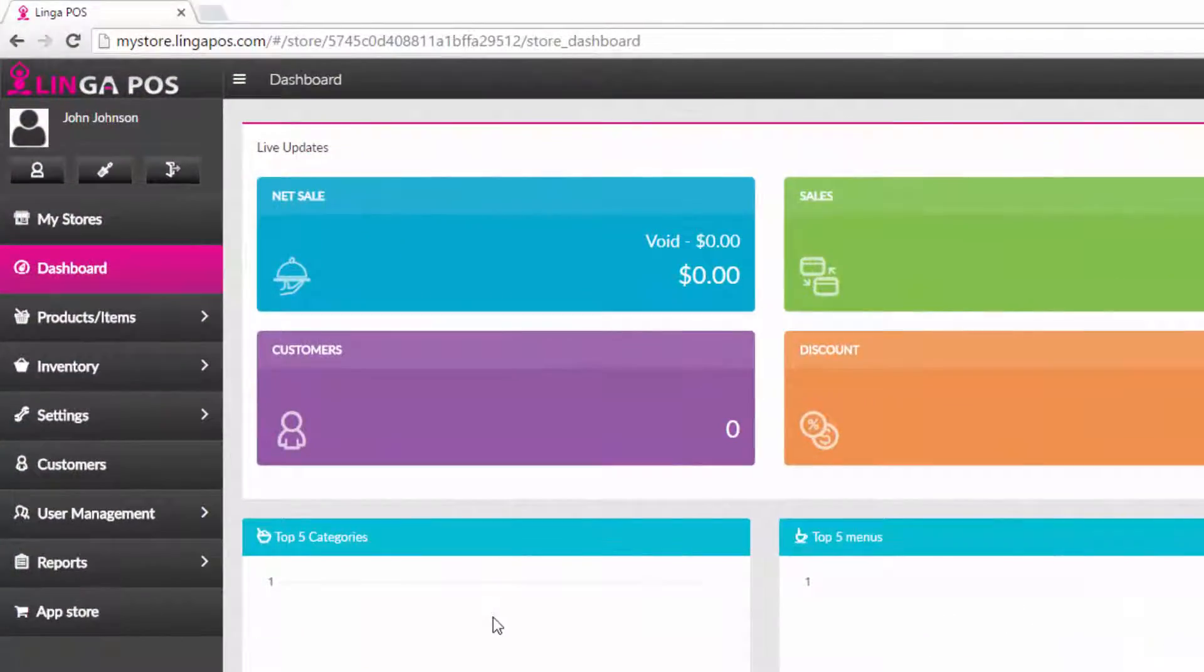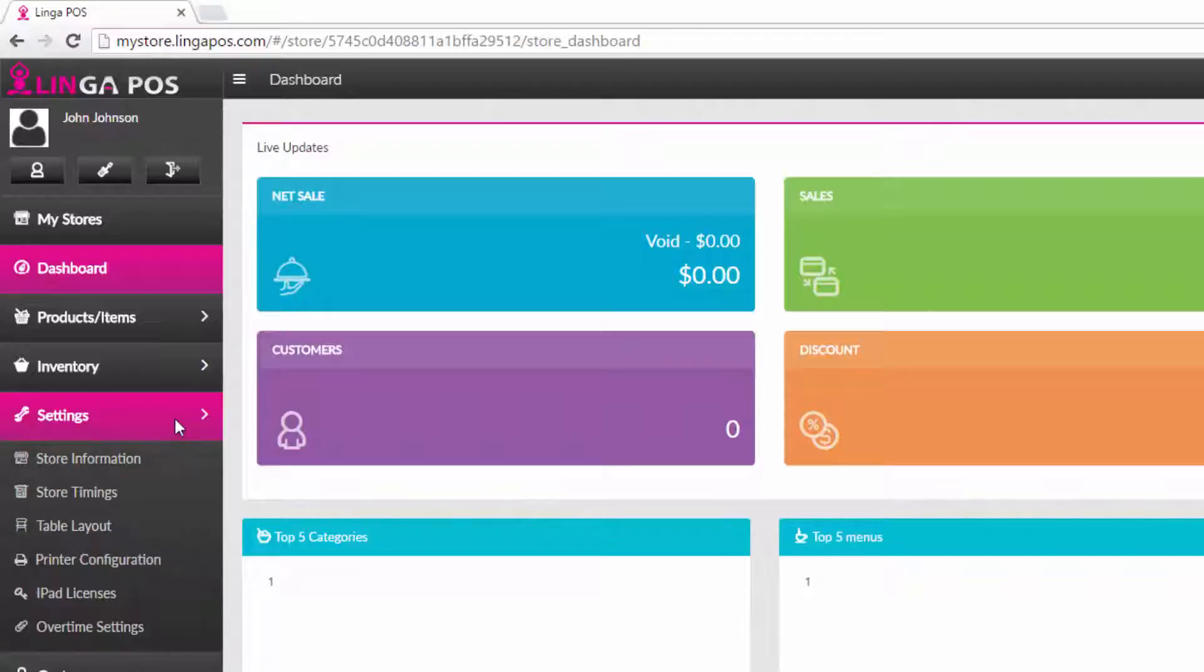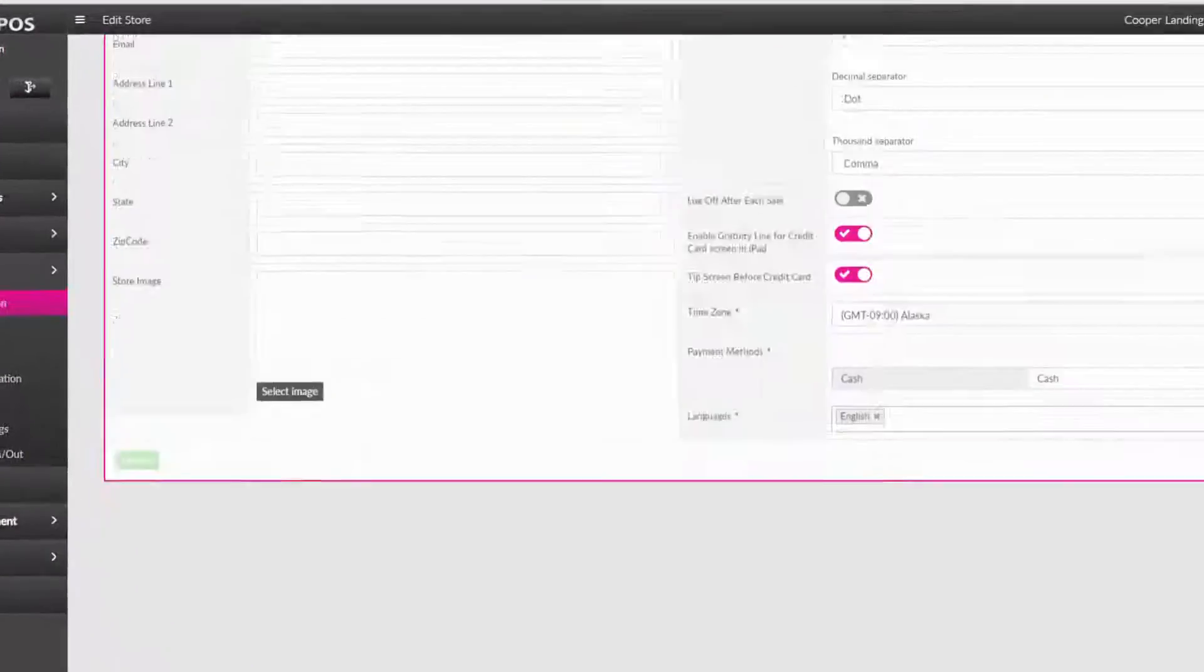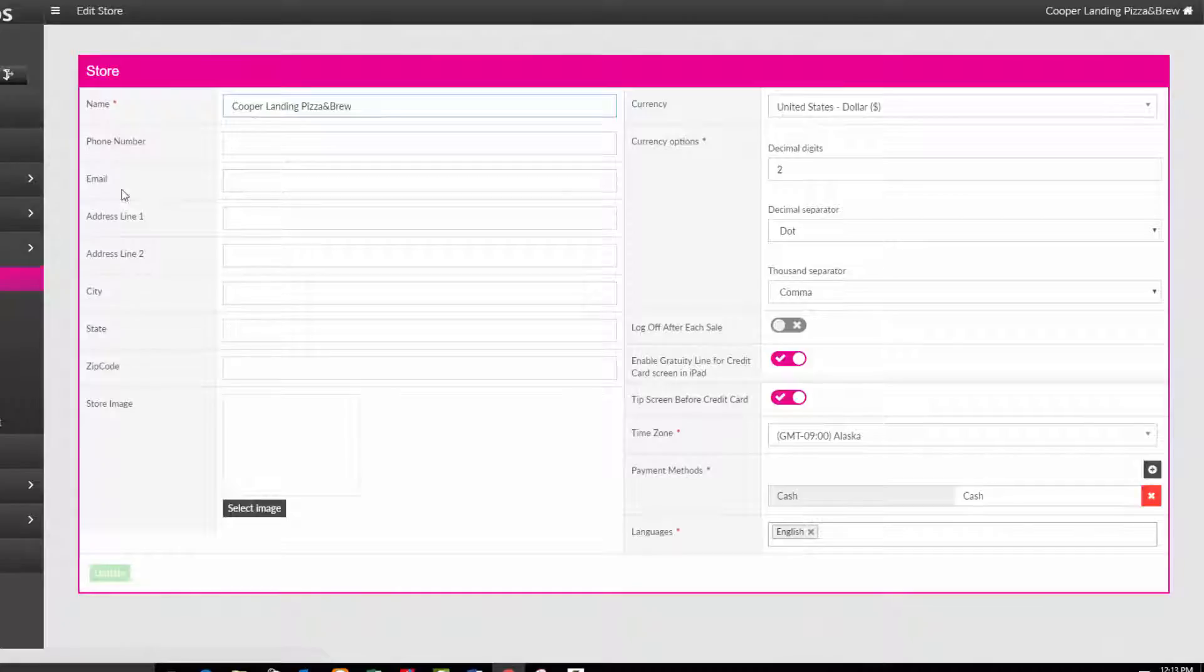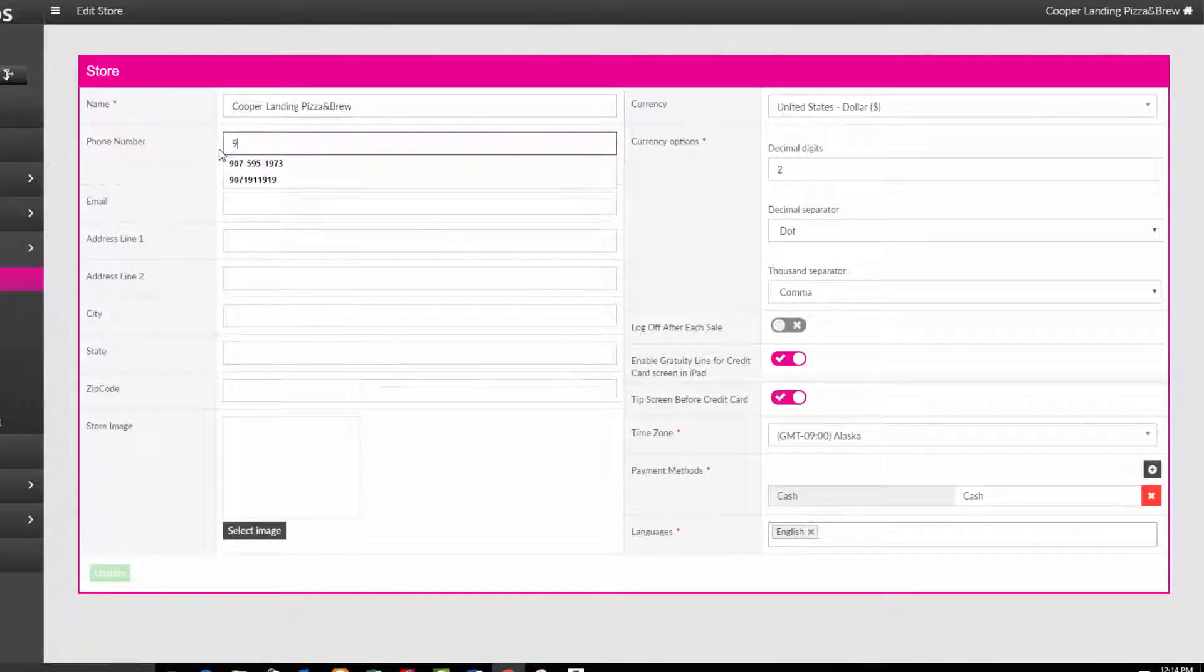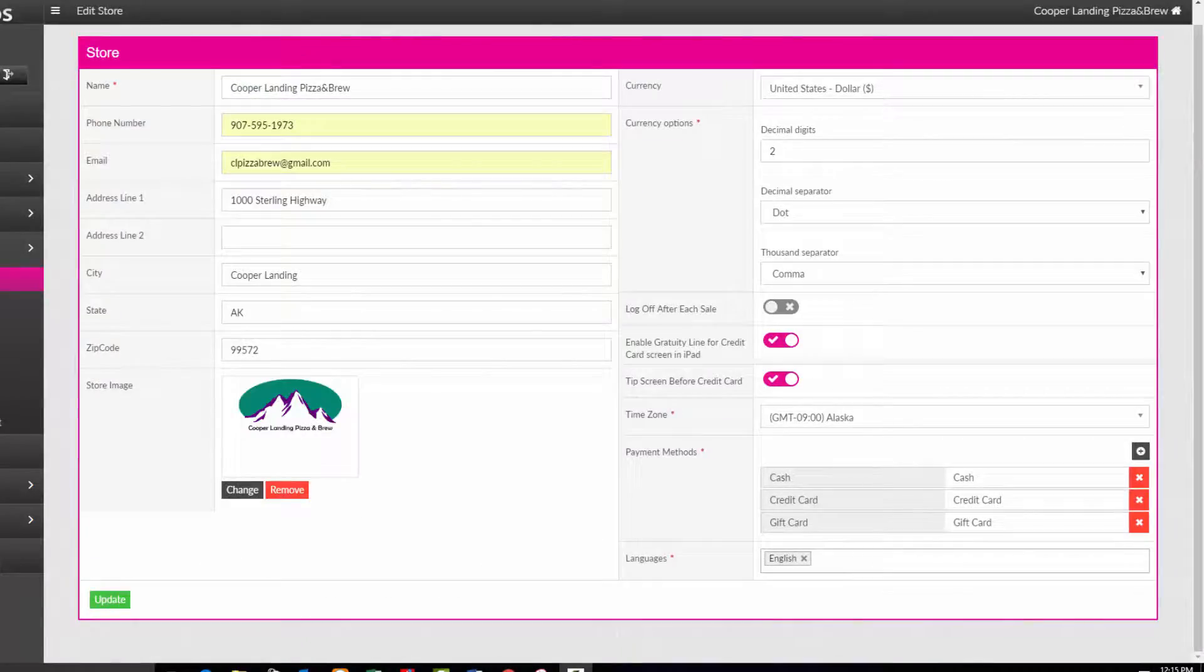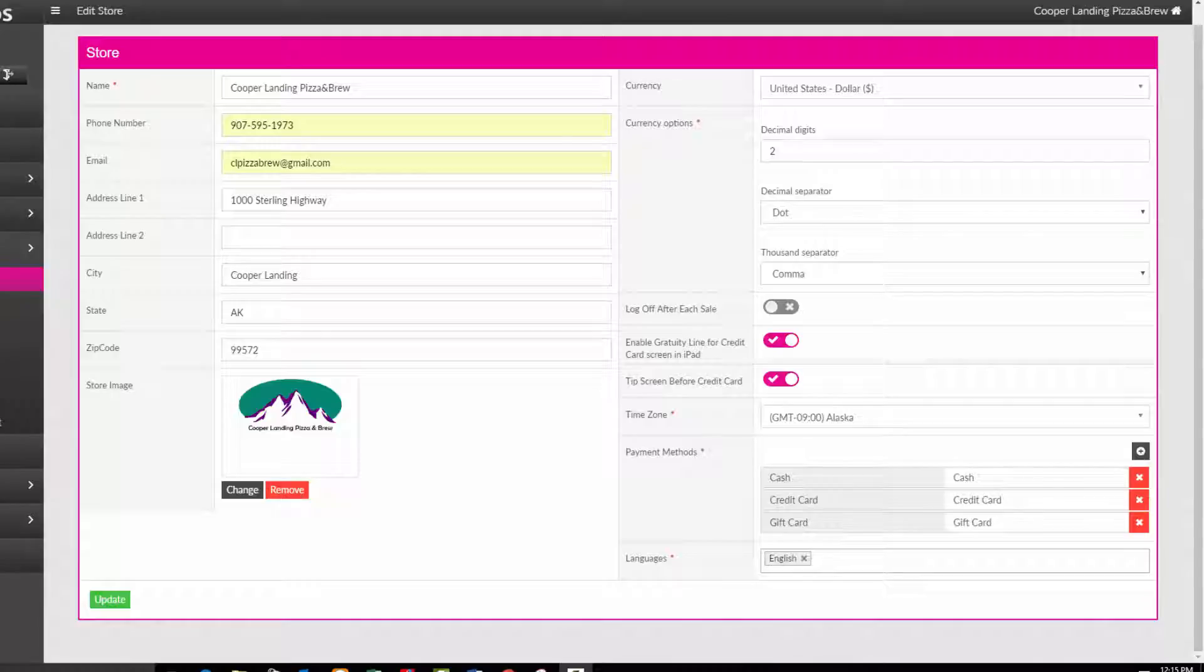After logging to the back office, click on settings and then store information. Enter your business information and choose the settings that best fit your business. When all information has been completed, press the update button.